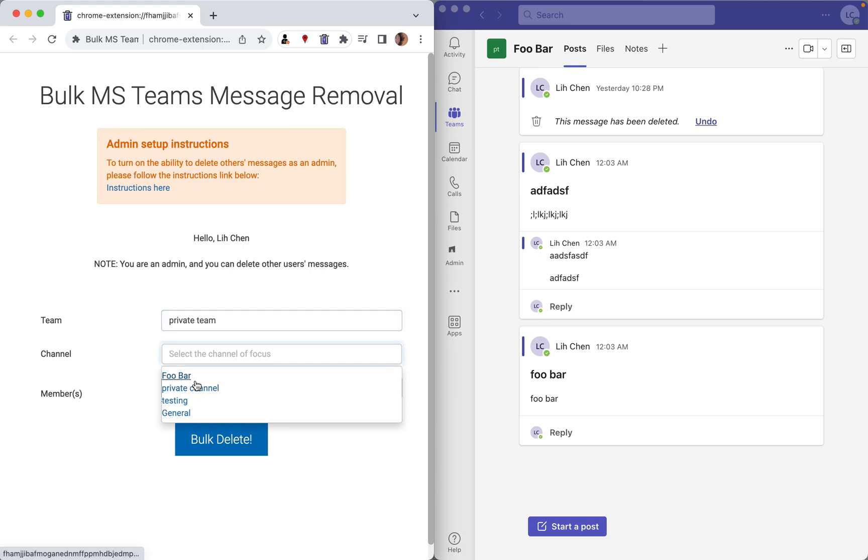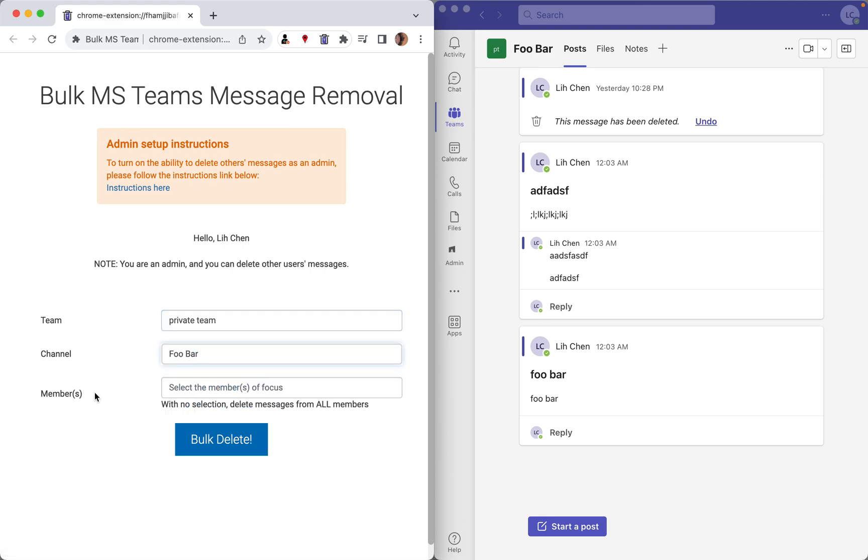So next, let's select FUBAR, and if you'd like to delete everyone's messages in this channel, just leave this alone. Otherwise, select the individual that you'd like to delete. And lastly, click on the Bulk Delete button.